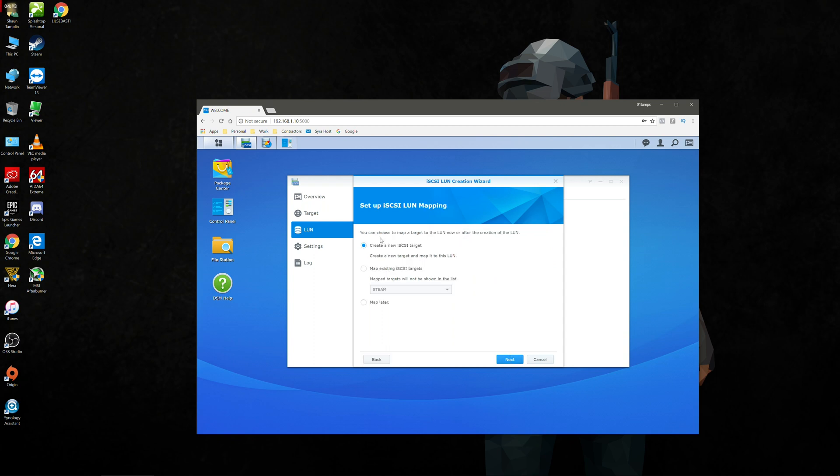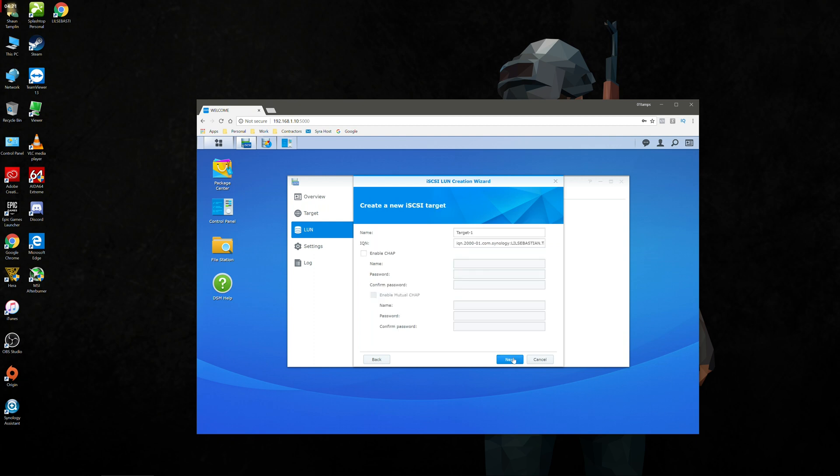Then we're going to create a new iSCSI target, create a new target and map it to this LUN. Go next and name again. I'm just going to keep everything consistent, I'm going to call it steam library. The IQN we're going to leave, that's automatically generated. We're going to go next. We don't need to enable CHAP or put a password in.